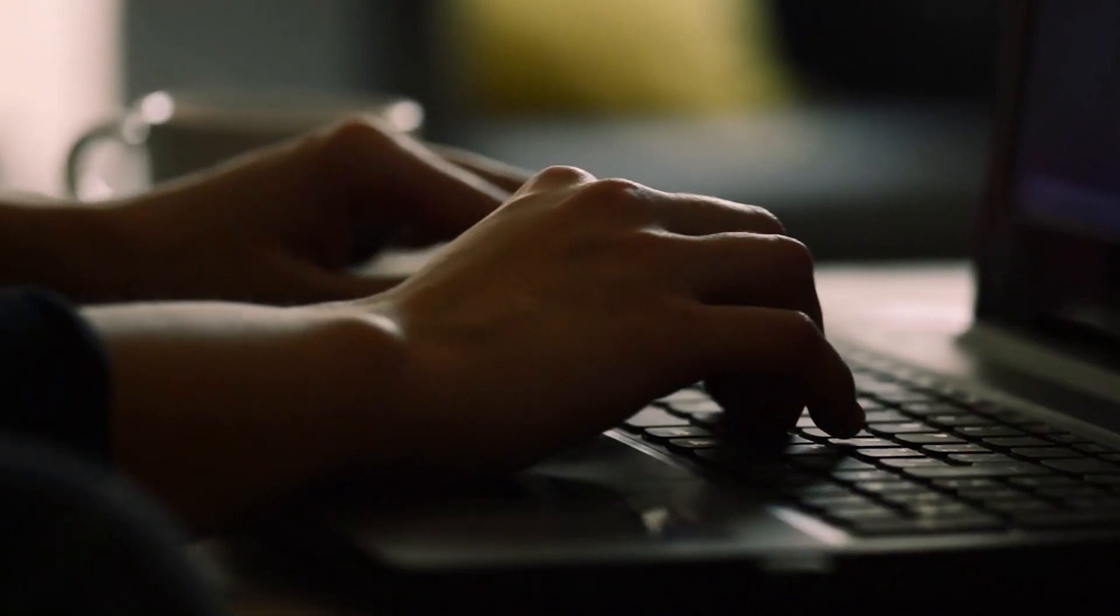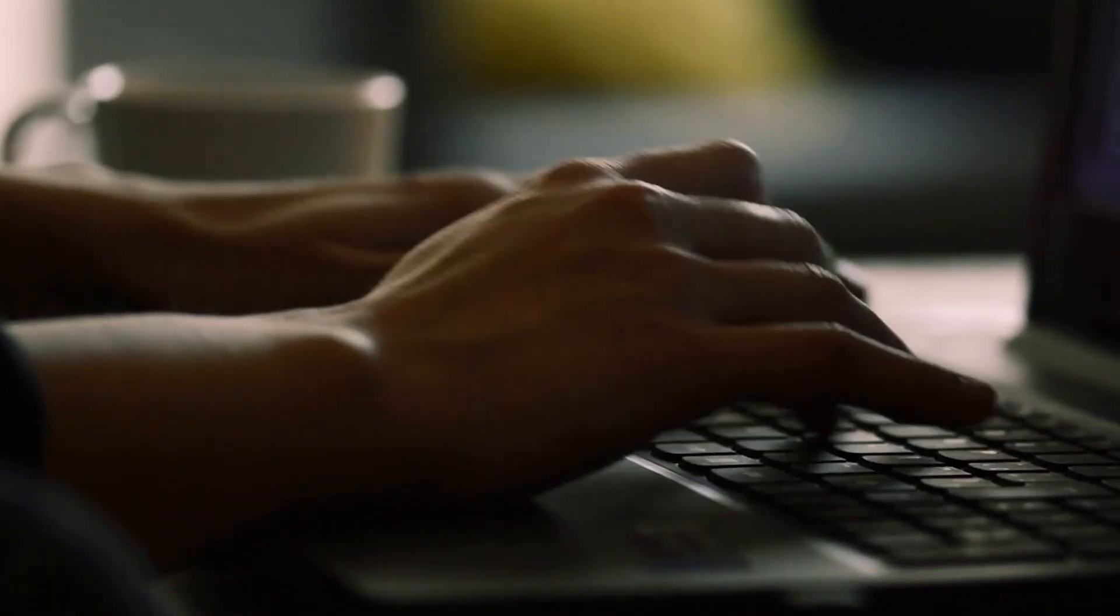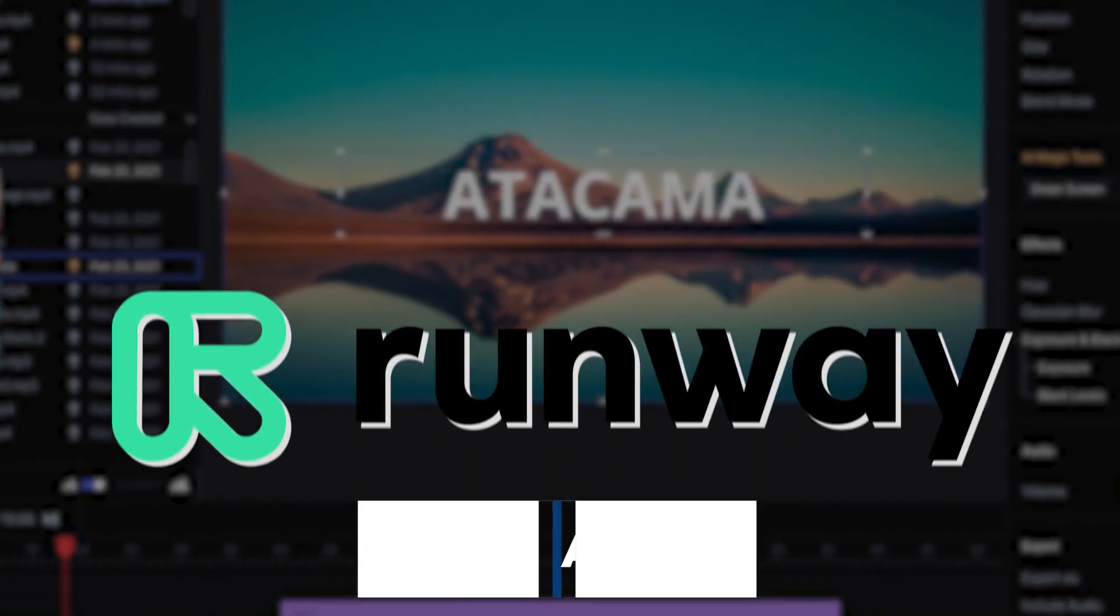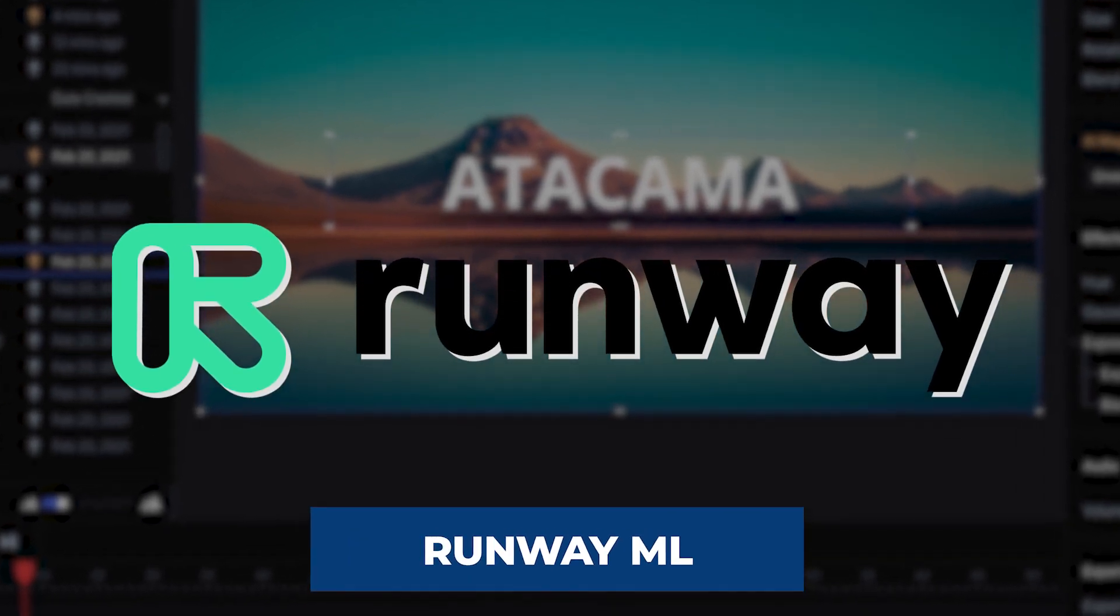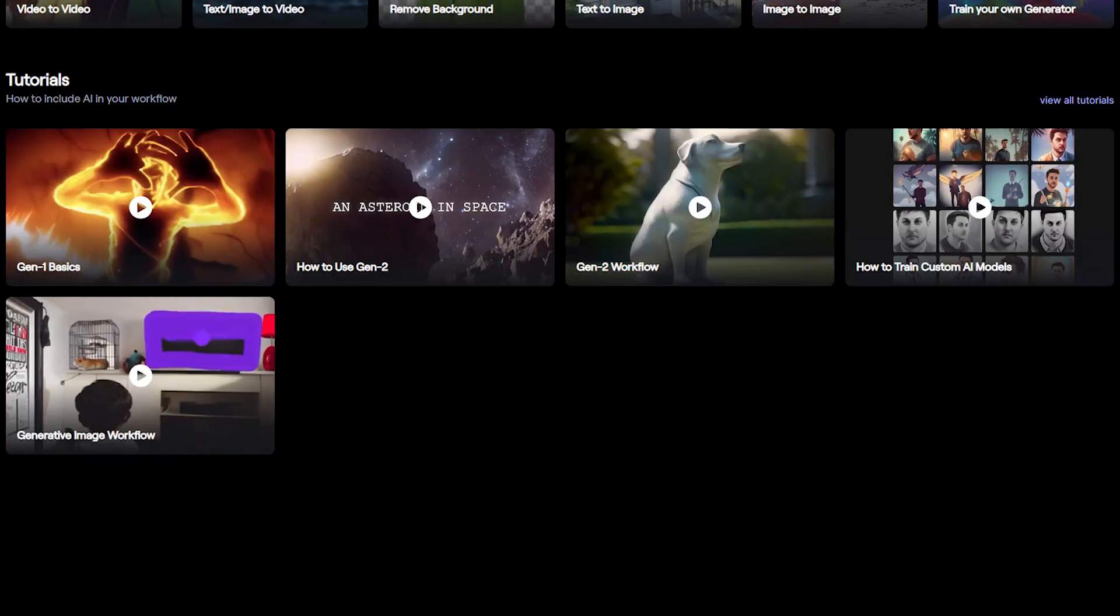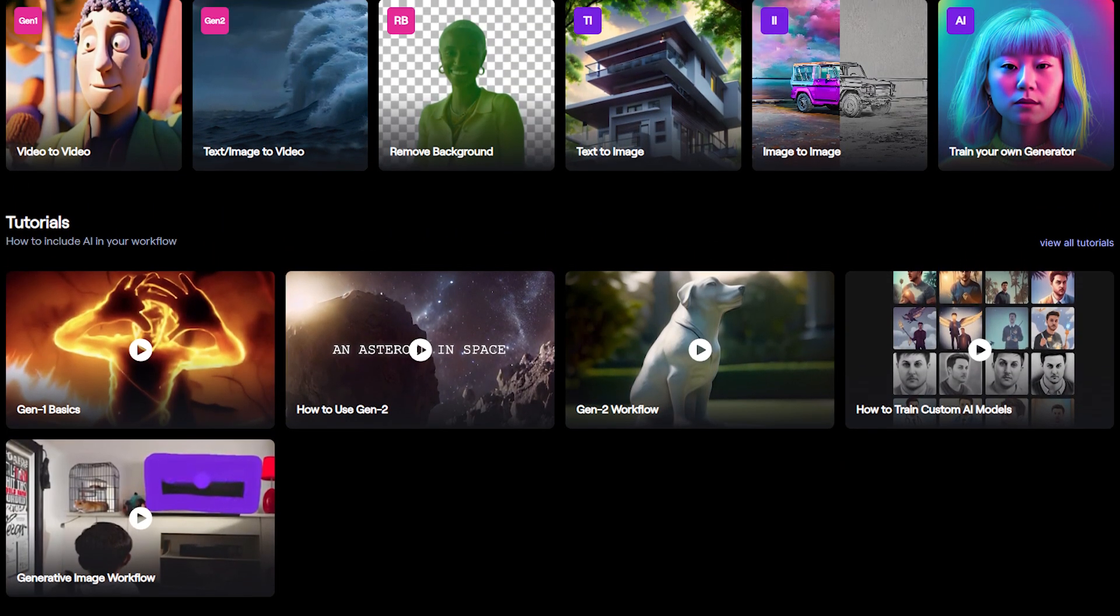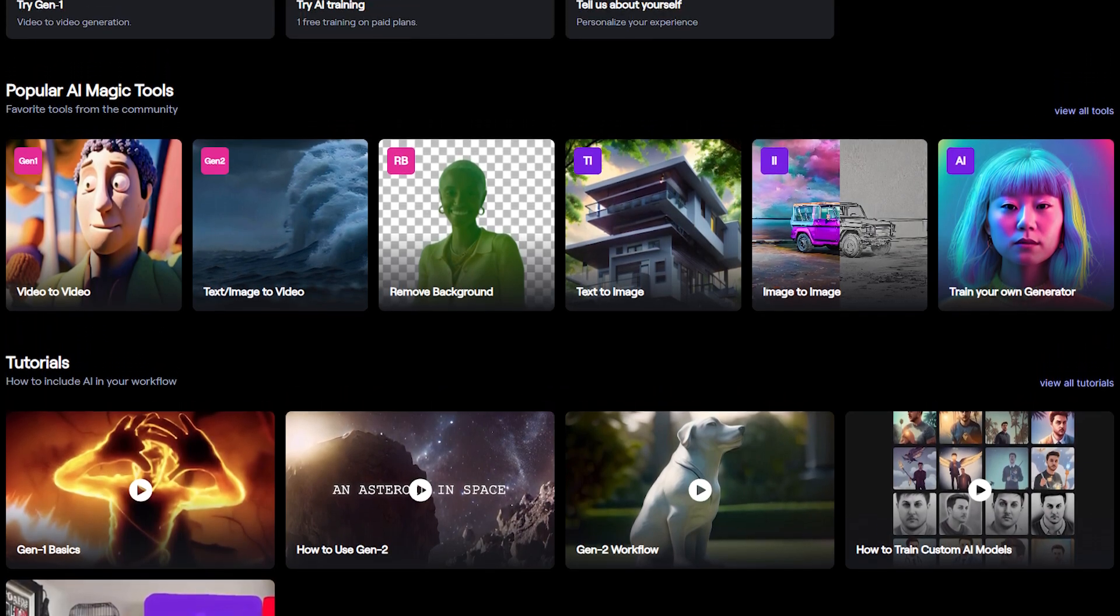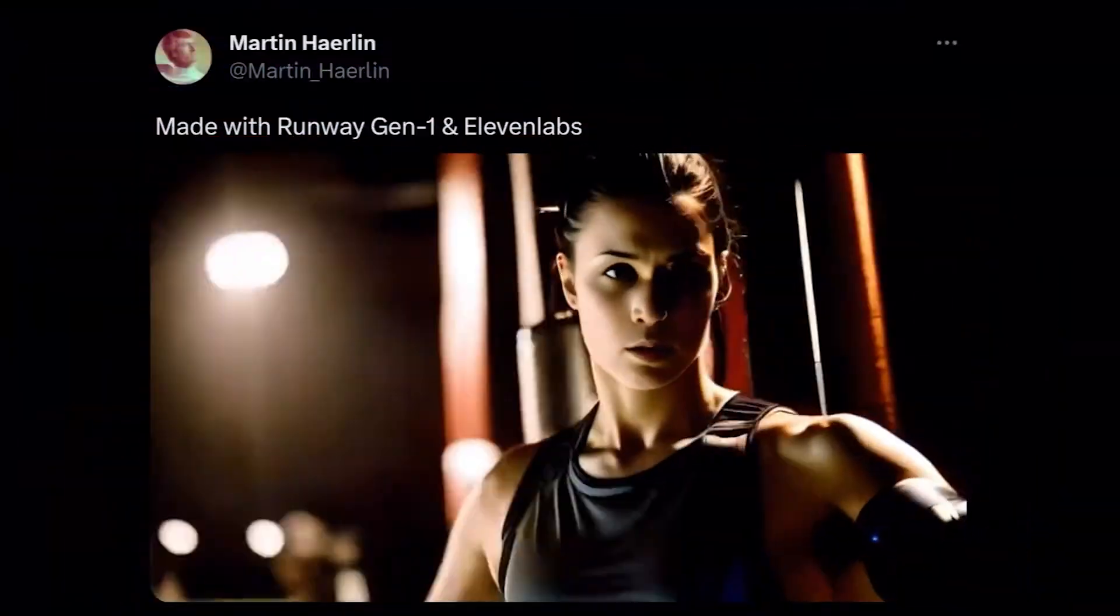Prepare to be amazed by the next tool in our lineup. It's not just one tool, but an entire suite of AI magic known as RunwayML. This collection of tools will blow your mind with its mind-boggling capabilities. Having explored these tools myself, I can confidently say that the things you can accomplish with them are truly unbelievable.